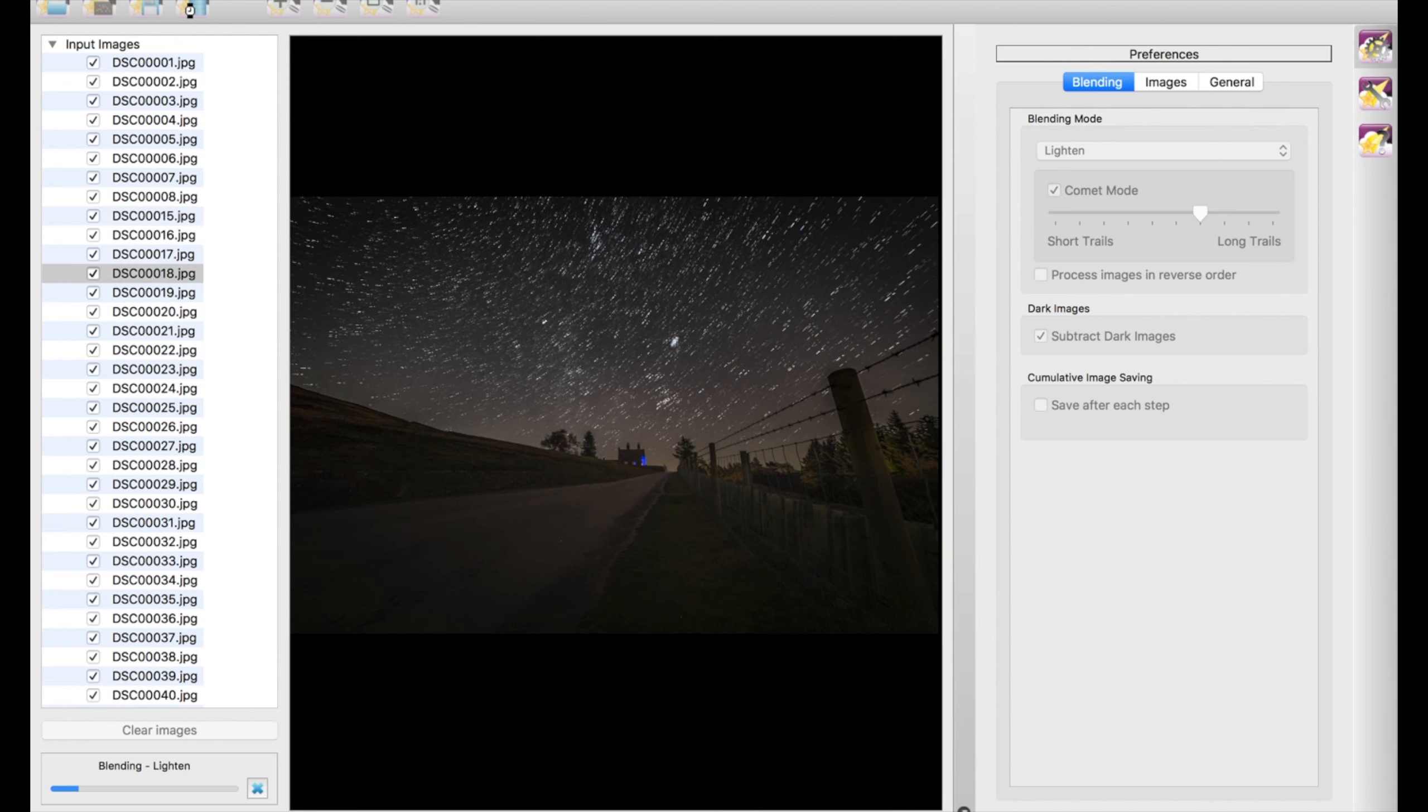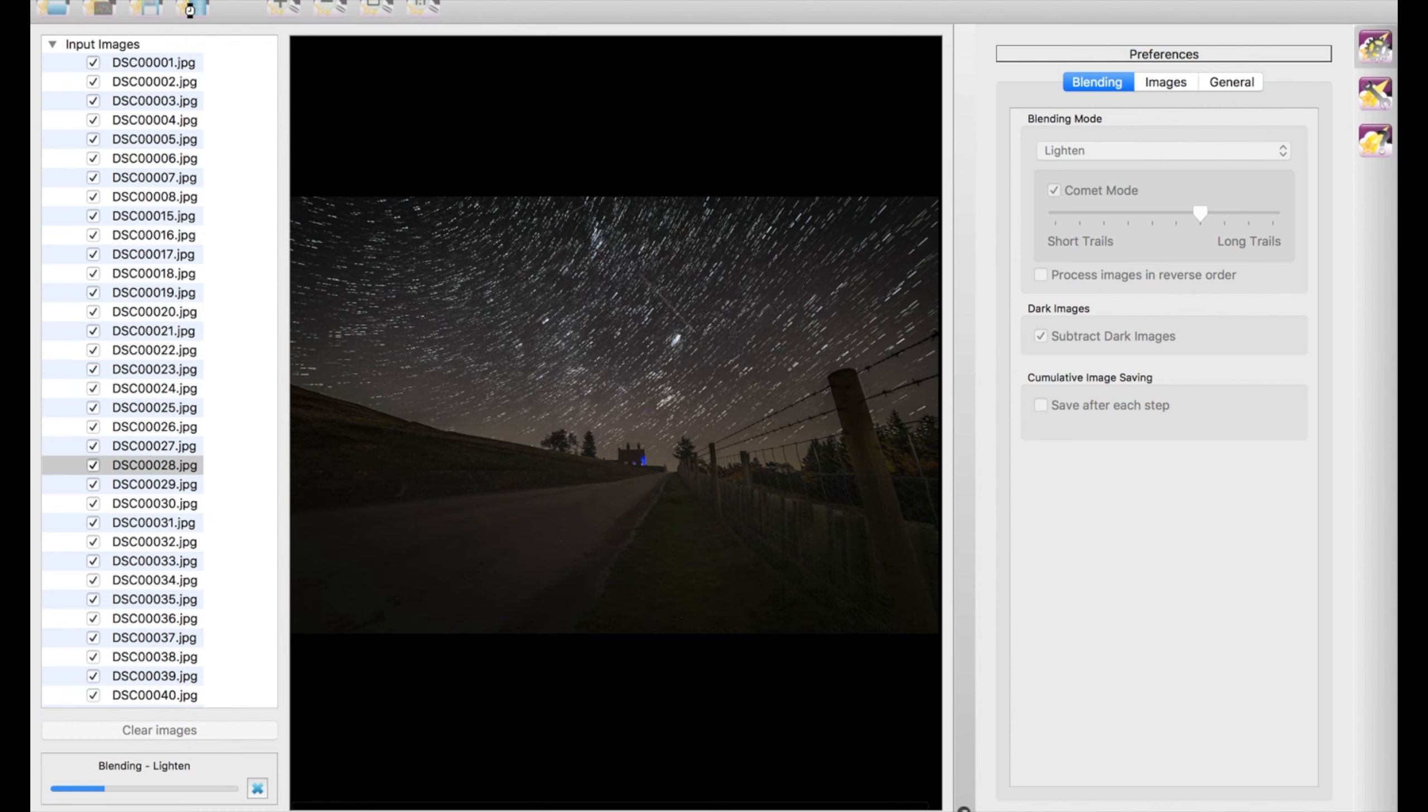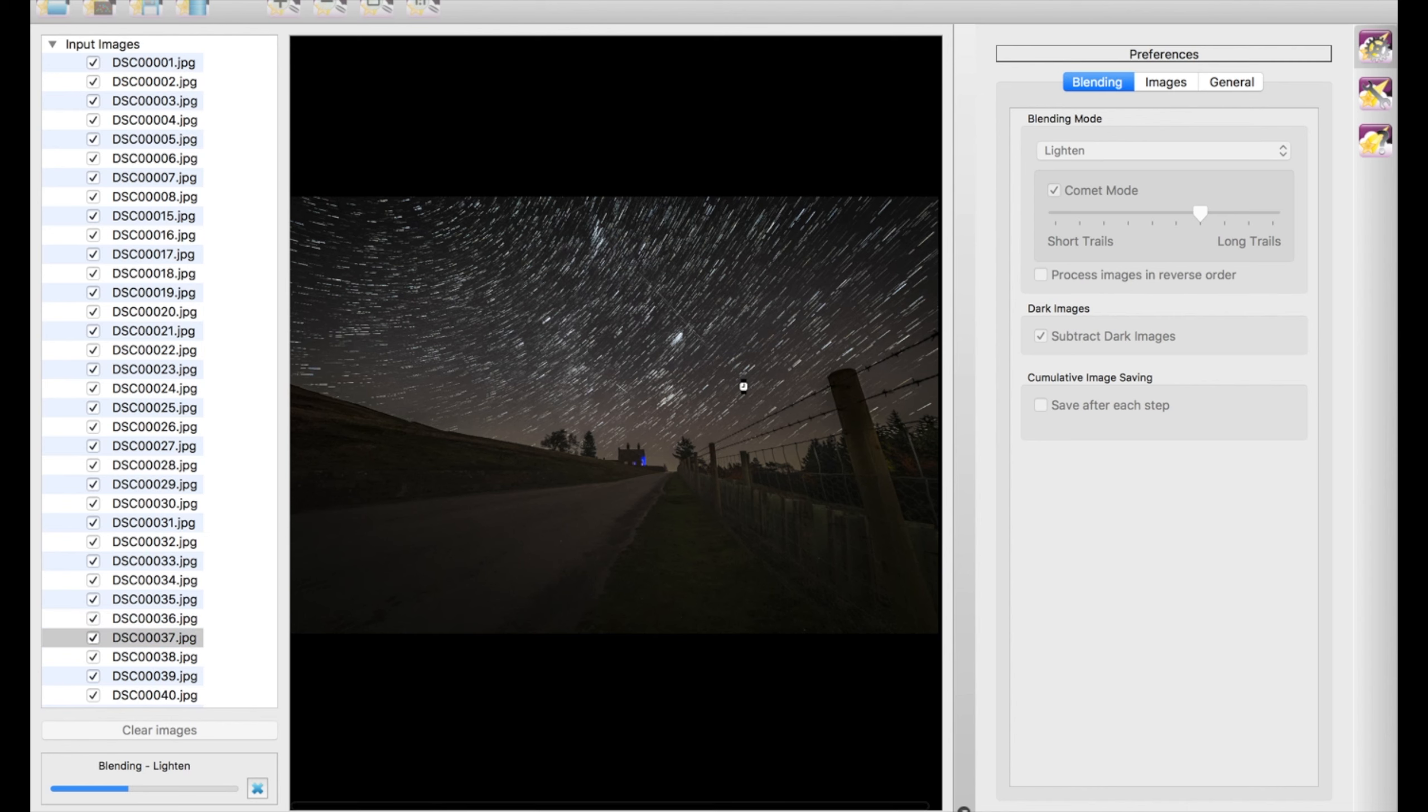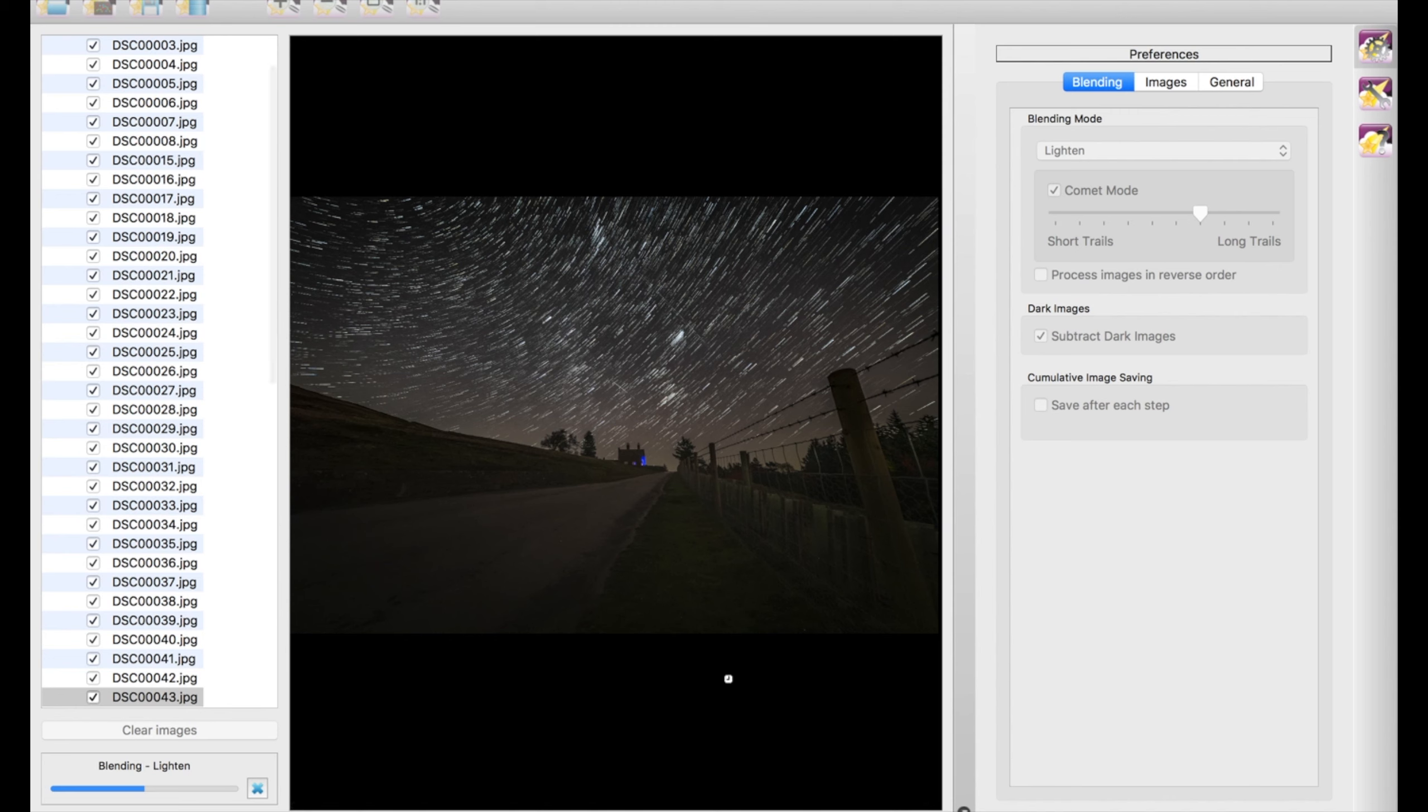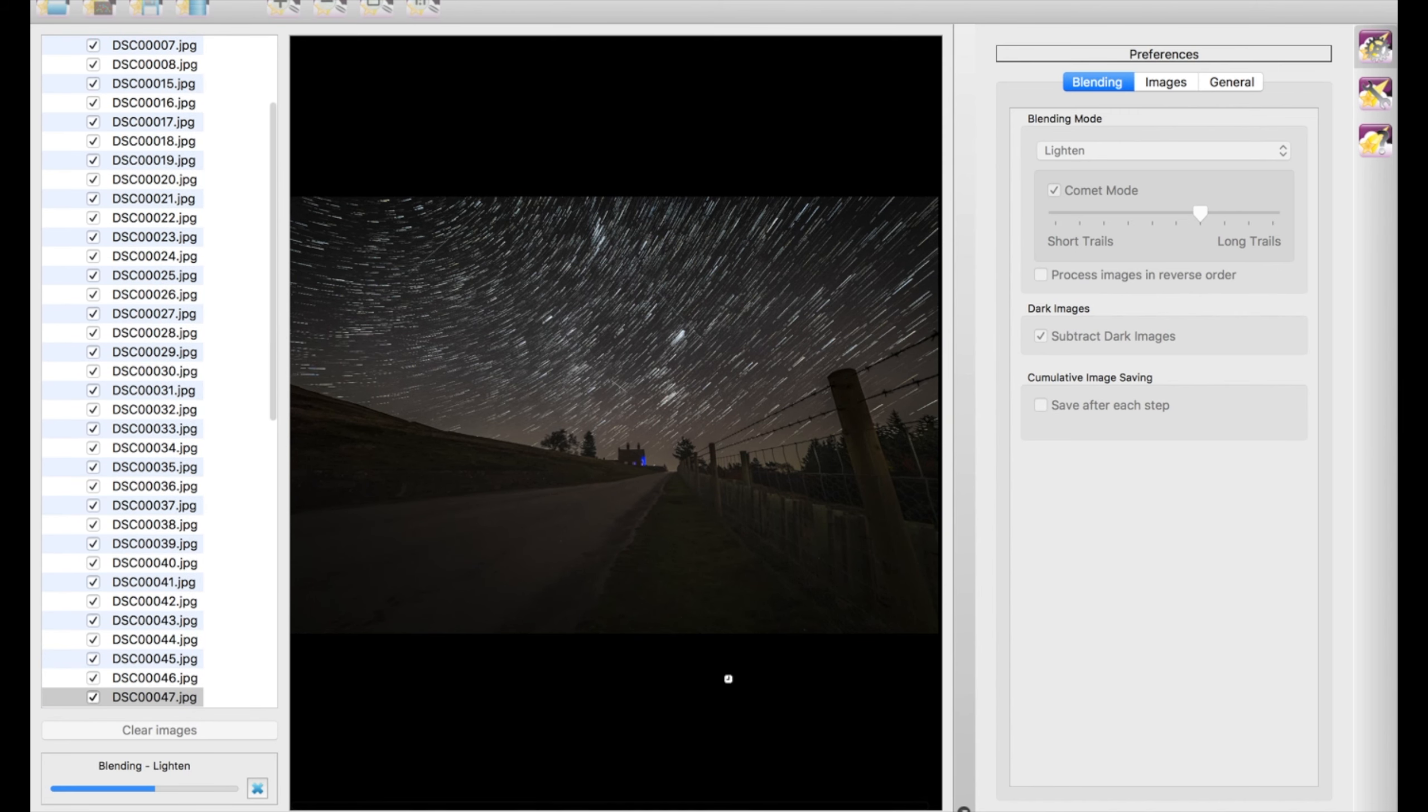This is why the more images that you can get, the better, because if you've got hundreds of images you're going to get better trails, whereas if you only have like five or ten you're not going to get that. What it will do is also blend all of the foreground as well as the sky. So if there's any imperfections in the foreground, I'm thinking hot pixels and things like that, then that's going to be amplified in this, but we can fix that later.